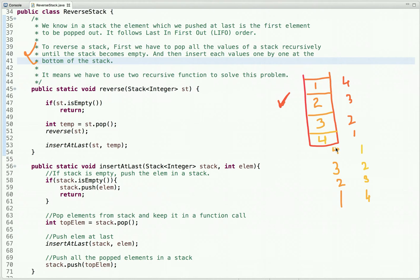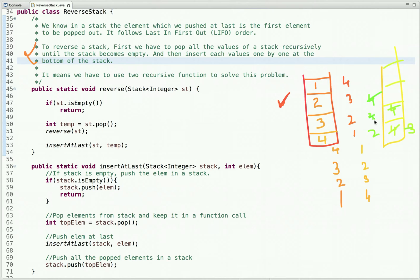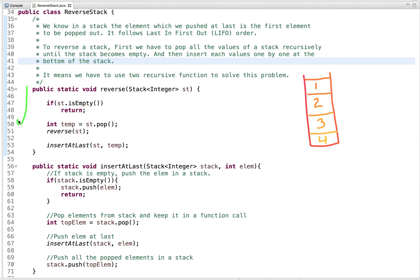We need to insert values such that each new value goes to the bottom. When the stack is empty, push four. When three comes, pop four, push three, then four. When two comes, pop four and three, push two, then three, then four. When one comes, pop all elements, push one, then two, three, four. In this way the stack is reversed.